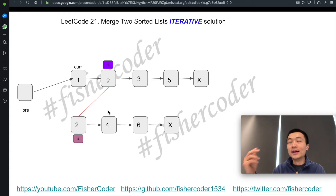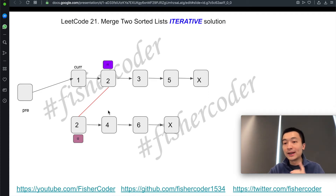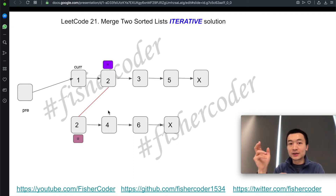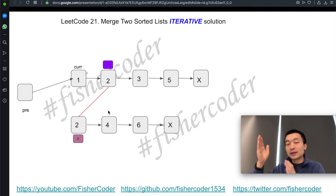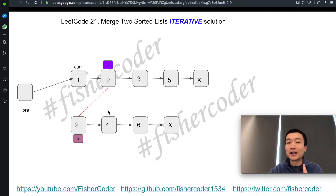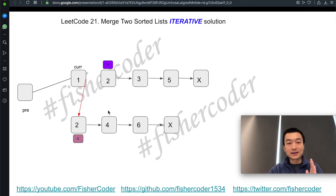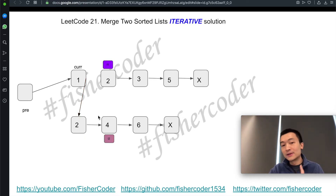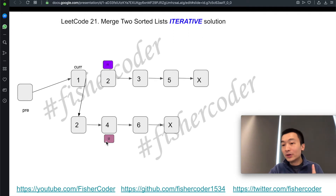So we'll just keep comparing L1 and L2, see which one is smaller, then merge that one into current.next, keep moving whichever one got merged in the last iteration towards the right, and keep moving current as well. This is the second iteration. L1 is now pointing at the node with value 2. So 2 equals 2. It doesn't matter which one we take, so we'll just take the second one. Current.next points to the node pointed by L2. We'll move L2 towards the right, and then move current as well.